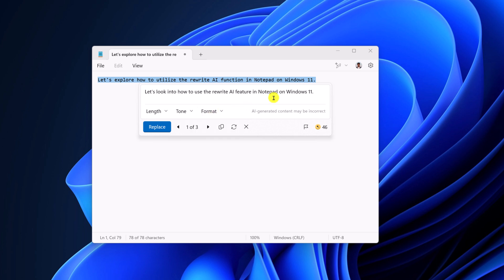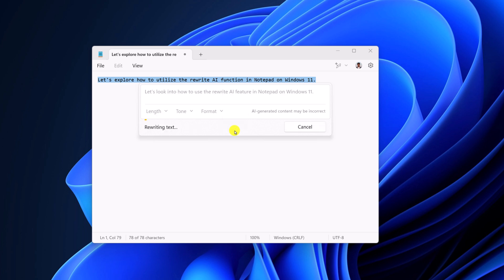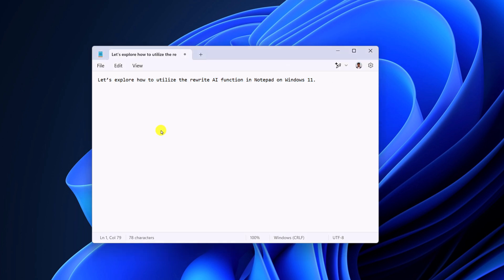If you don't like the AI result, then you can simply click on this option and it will regenerate your text. So that's it — this is how you can use the Notepad AI rewrite feature on Windows 11.